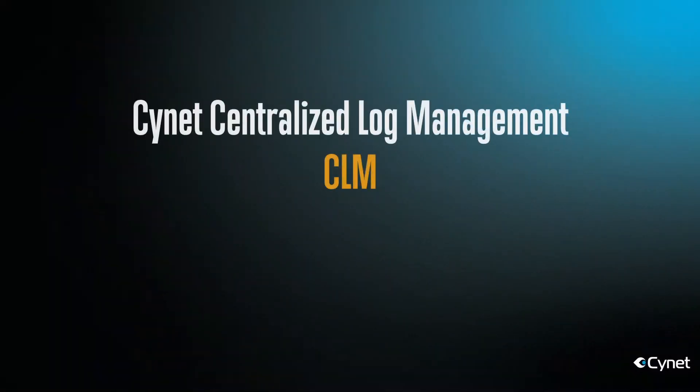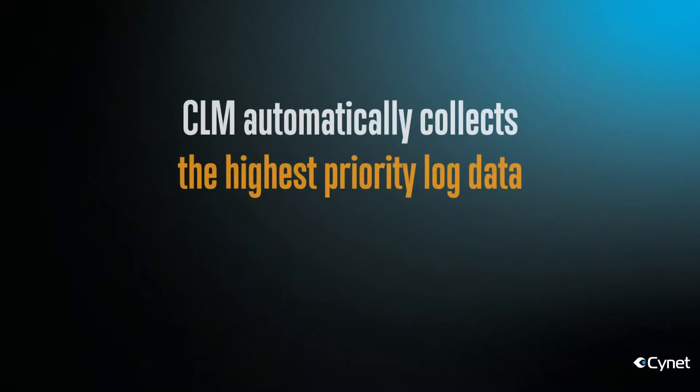Hello and welcome to this overview of Scinet Centralized Log Management, or CLM. Scinet Centralized Log Management automatically collects the highest priority log data needed to help you quickly and accurately uncover threats across your environment.